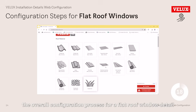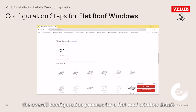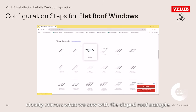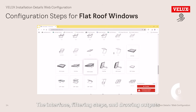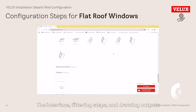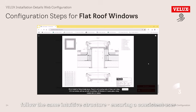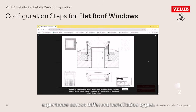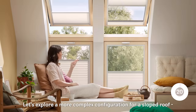Despite the unique characteristics of flat roof materials, the overall configuration process for a flat roof window detail closely mirrors what we saw with the sloped roof example. The interface, filtering steps, and drawing outputs follow the same intuitive structure, ensuring a consistent user experience across different installation types.